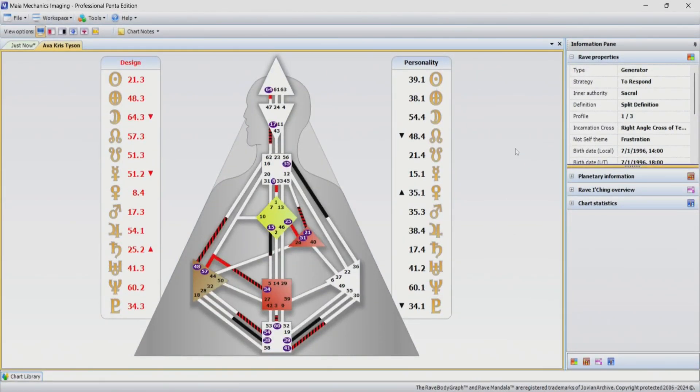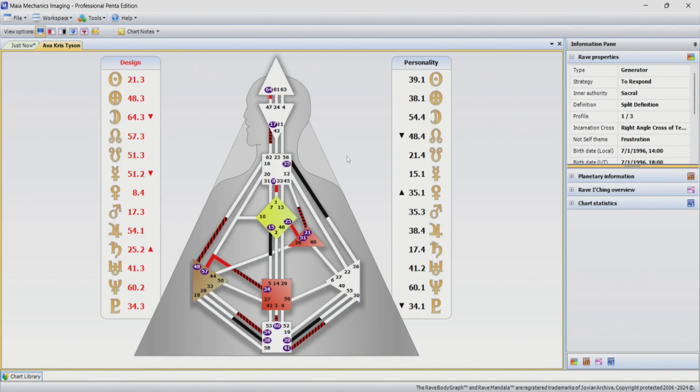Welcome. Today we are talking about Ava Chris Tyson and there's been a lot of allegations made against Ava. That's why we're doing this today, to get some extra insight on where this could be found in their personal chart.